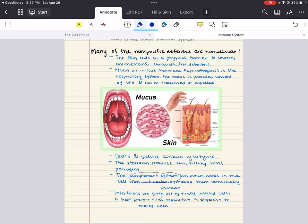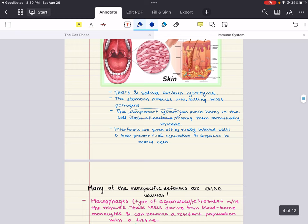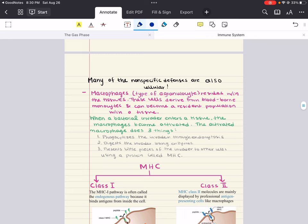Together, all these non-cellular, non-specific defenses form a robust and comprehensive protective network. Now, what about the cellular defenses? When bacteria, viruses, fungi, or parasites breach those defenses, the cells of the innate immune system are always ready to attack. Let's talk about how these non-specific cellular defenses come into play.